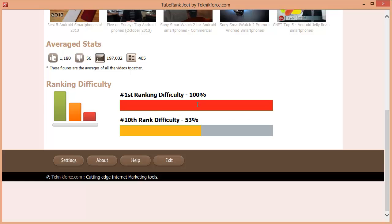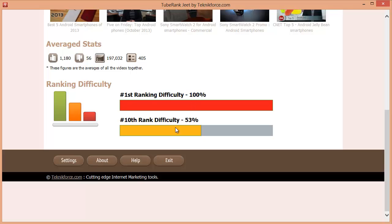As you can see, ranking for top spot is crazy difficult with 100% difficulty. But ranking for number ten is 53% and may be possible if you have a really strong channel and you make a really good video.